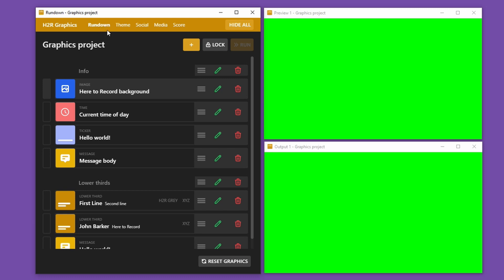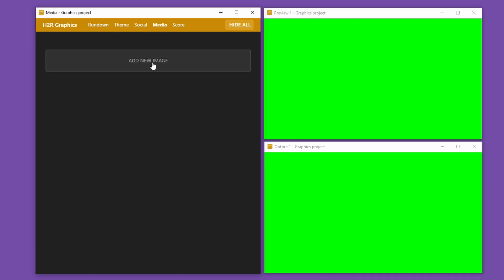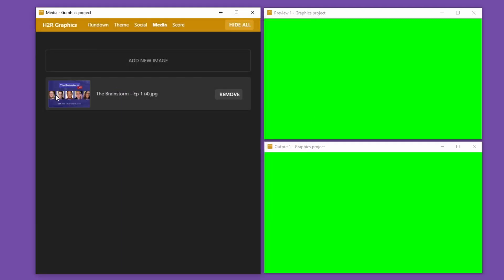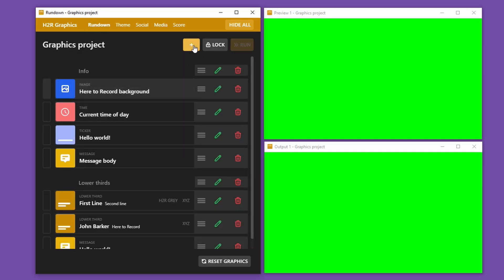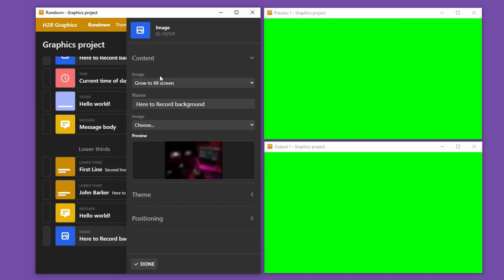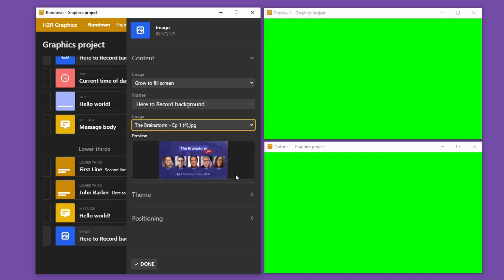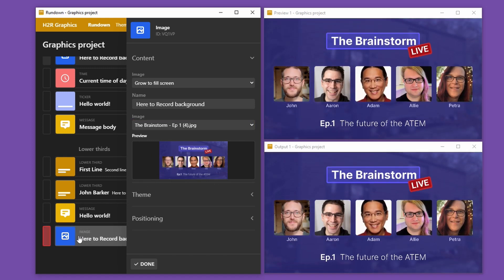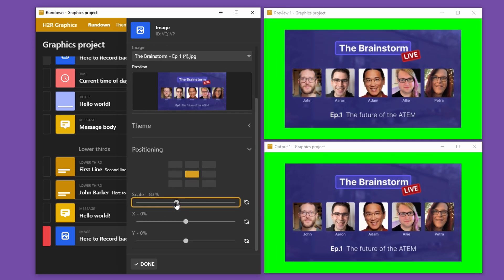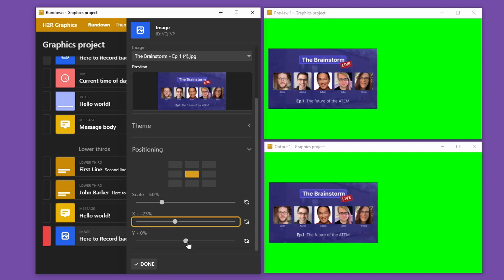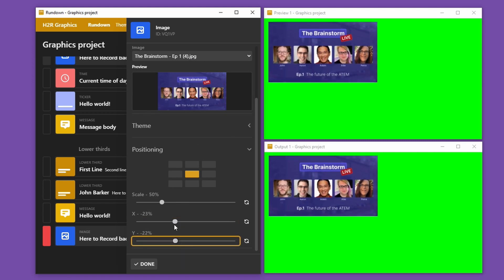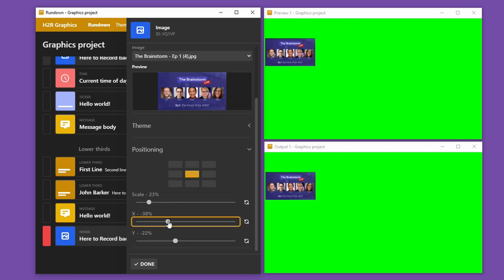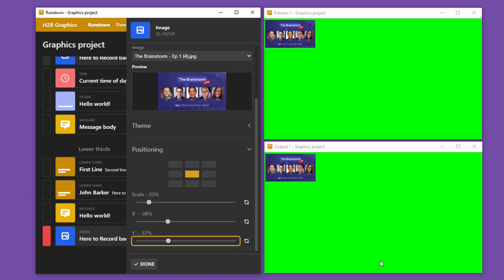Next let's take a look at the media tab — this is where I'll add things like images for my graphics. I'll go and add a new image, adding this thumbnail I have for one of my latest YouTube live streams. Back in the rundown I'll add a new image graphic, and I can choose which image I want to use. By default there's a blurred background image as a reference, but I can choose my "Brainstorm Episode 1" image, preview it, and when I click on it it shows up on screen. I can position the image anywhere on screen — pulling down the scale, moving it to the top corner — and use it as a logo bug.